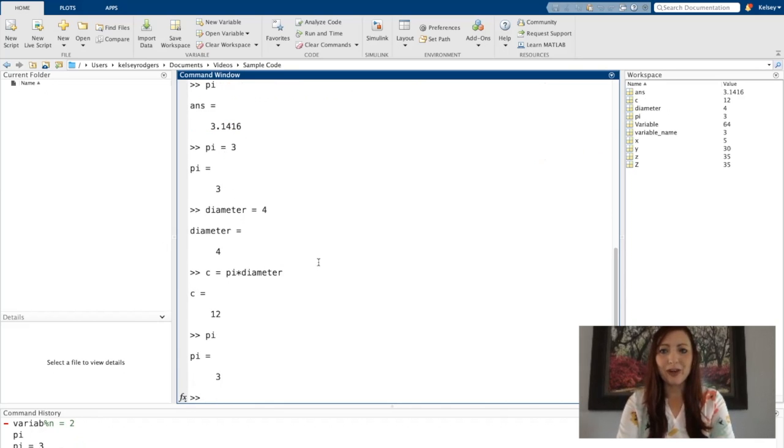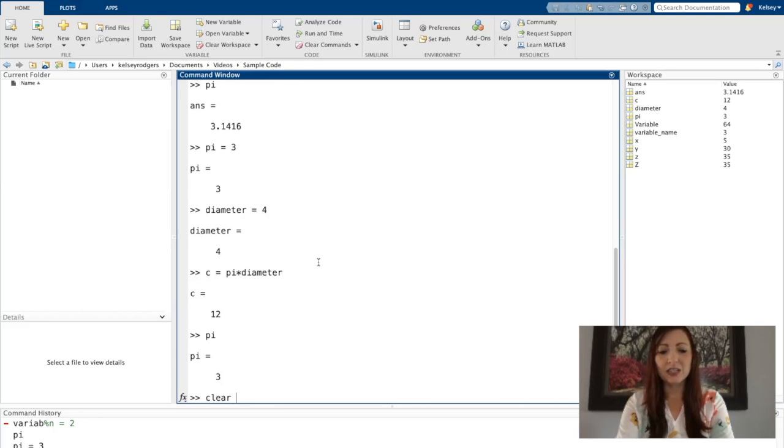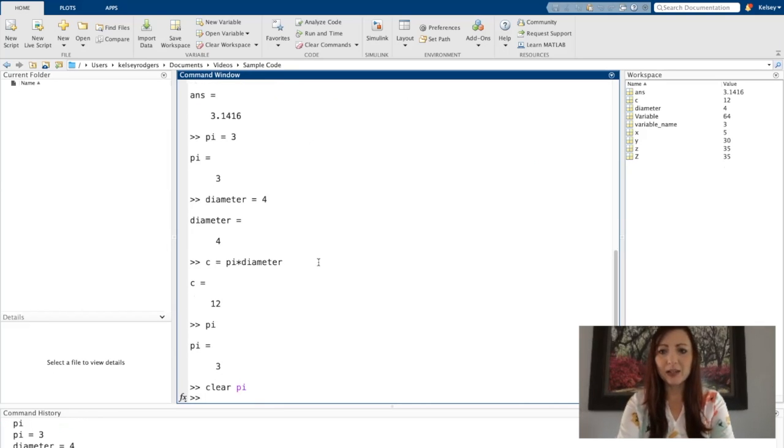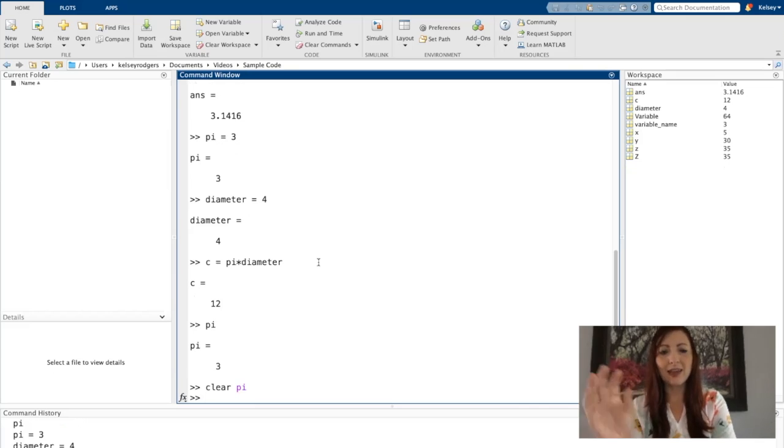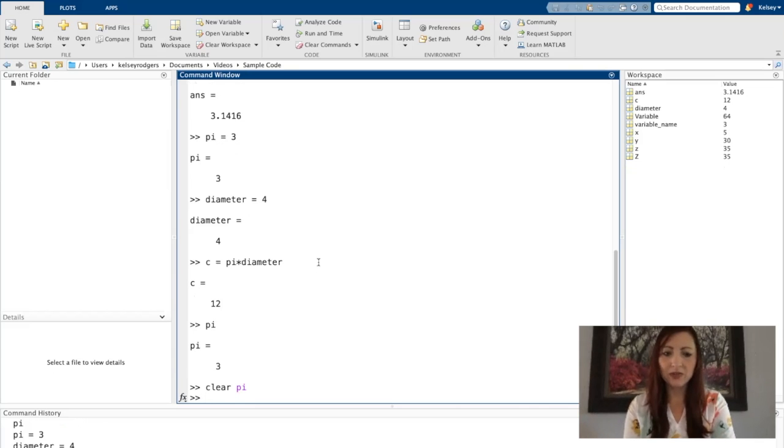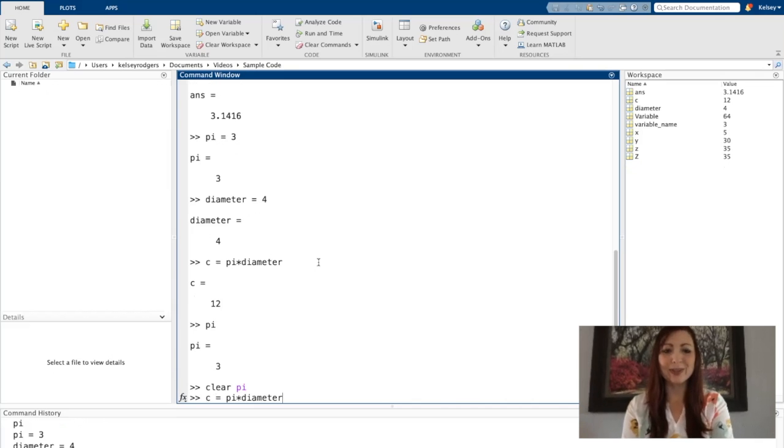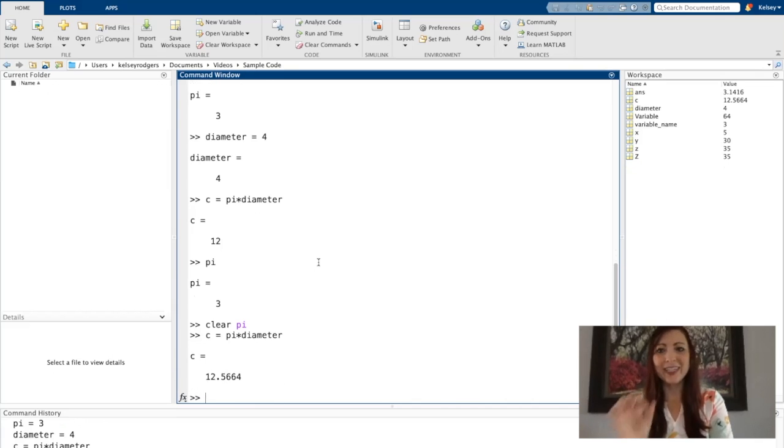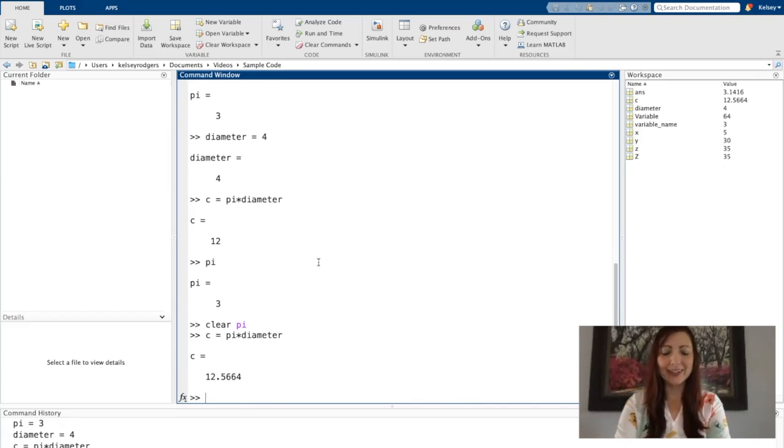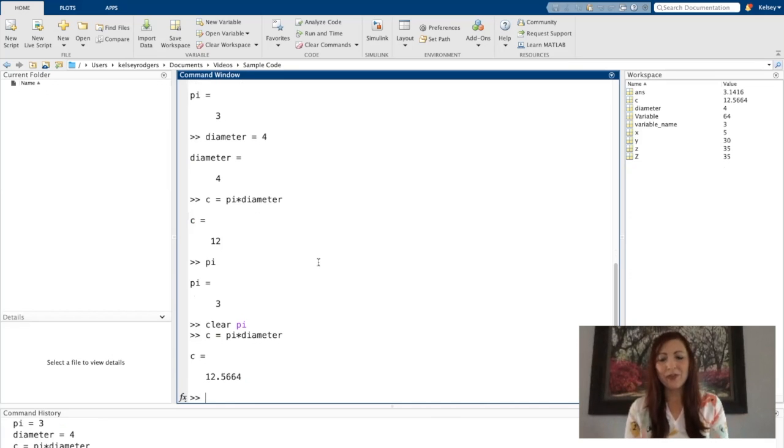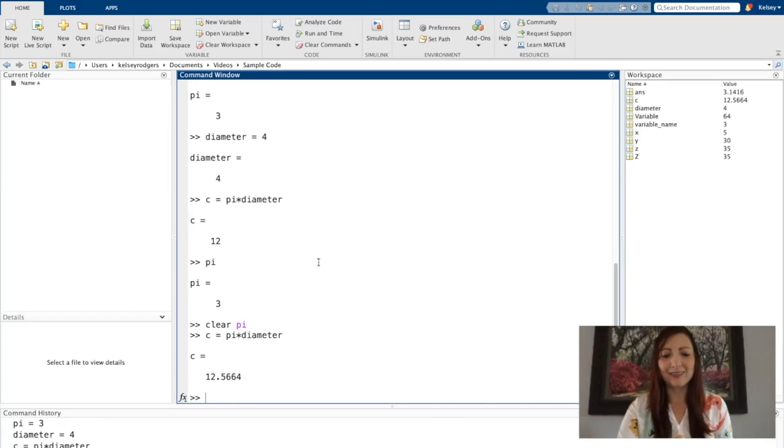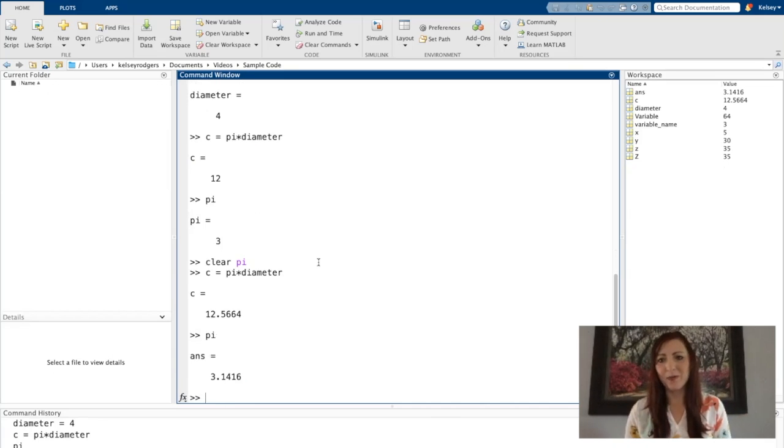So the value of pi was changed. An easy way to fix that is I can just say clear pi. So now it's undone that variable I created. Now, if I try to use the same code, I'm hitting the up arrow, which will bring up previous code I wrote. It's a little shortcut that helps a lot. So now the value of pi is back to normal.